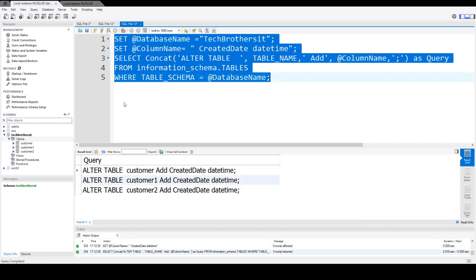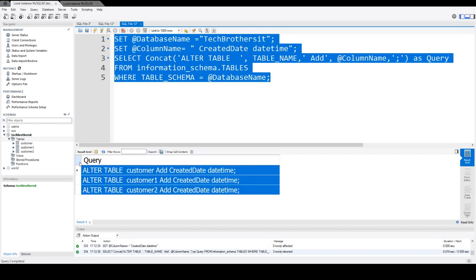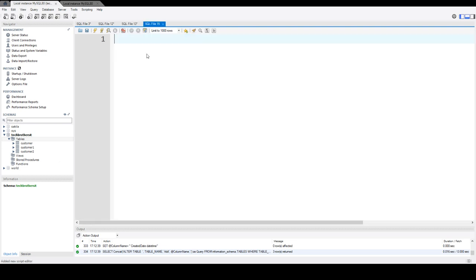So we run our statement and you can see that it has generated the ALTER statements for us: ALTER TABLE, table name, ADD, created date, and data type datetime.